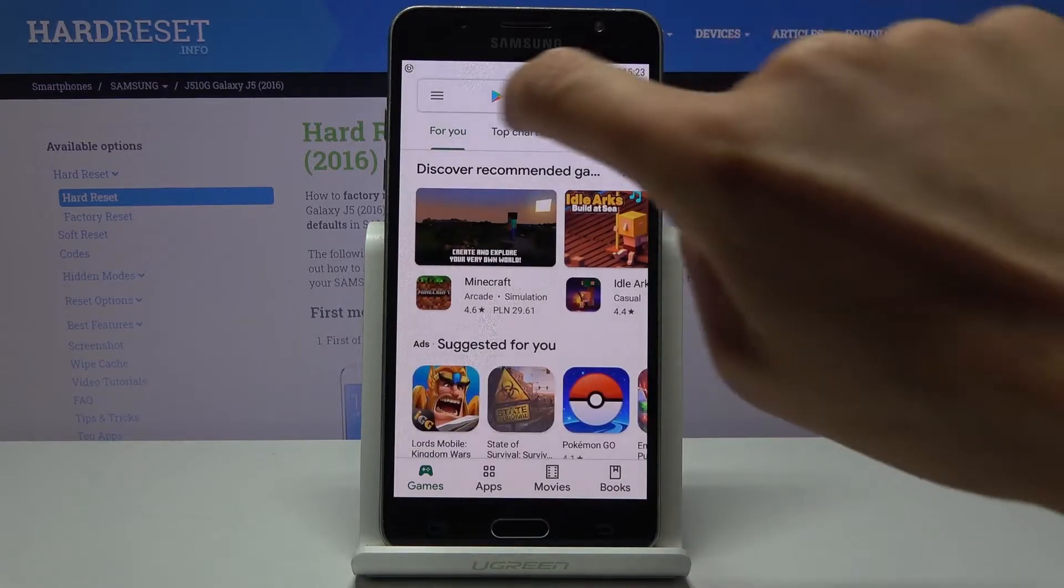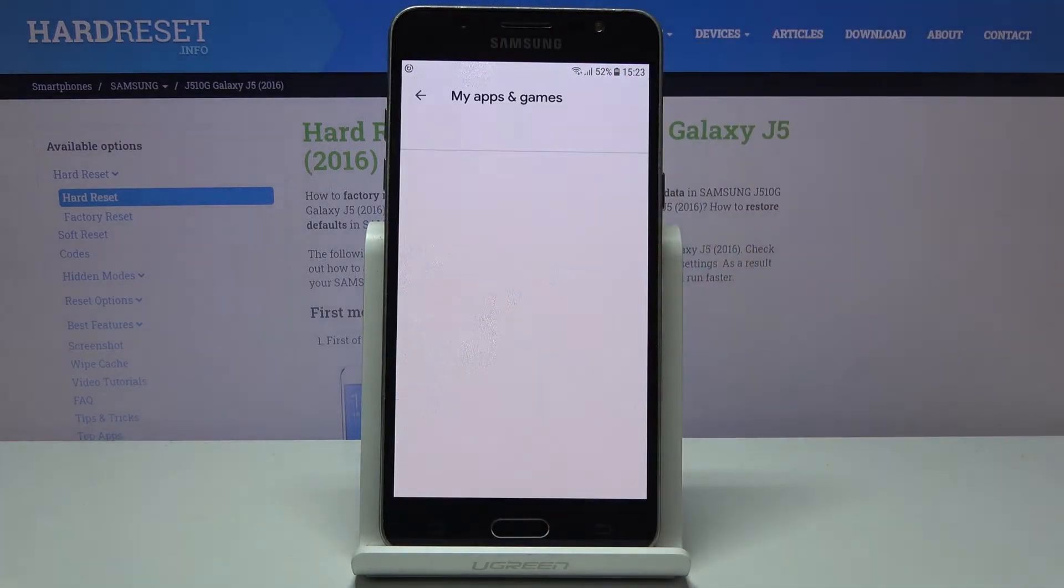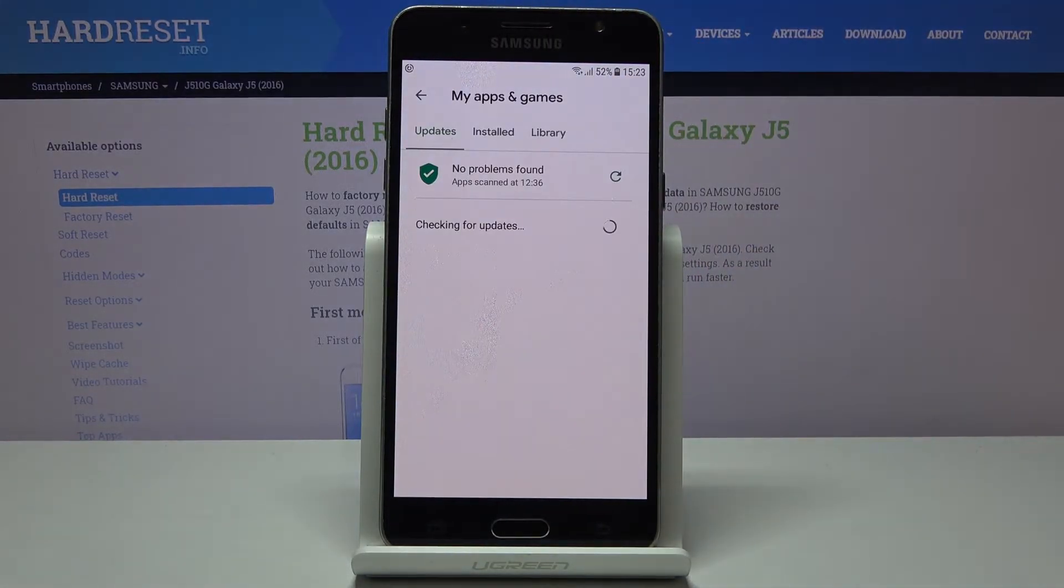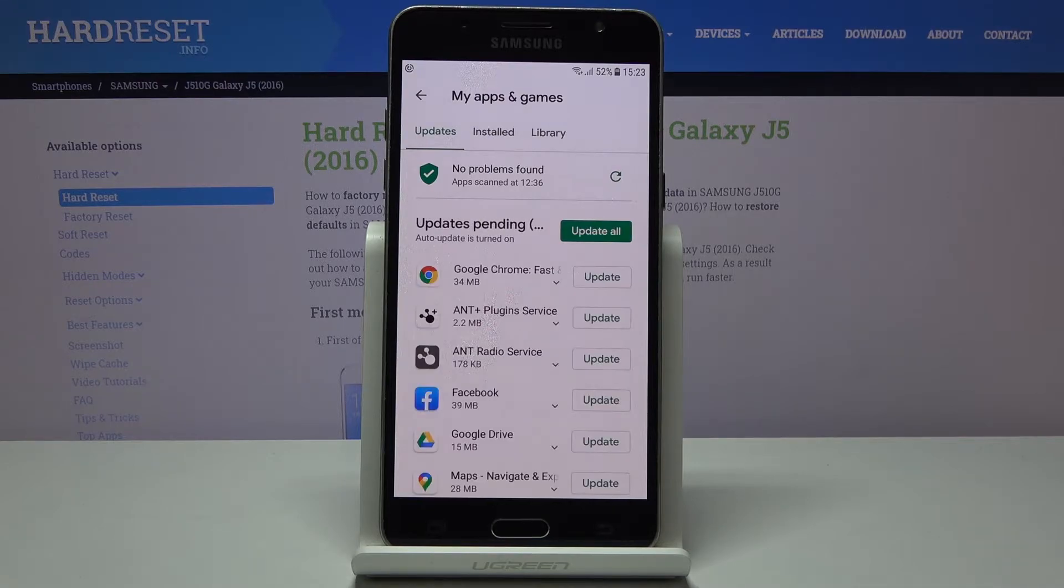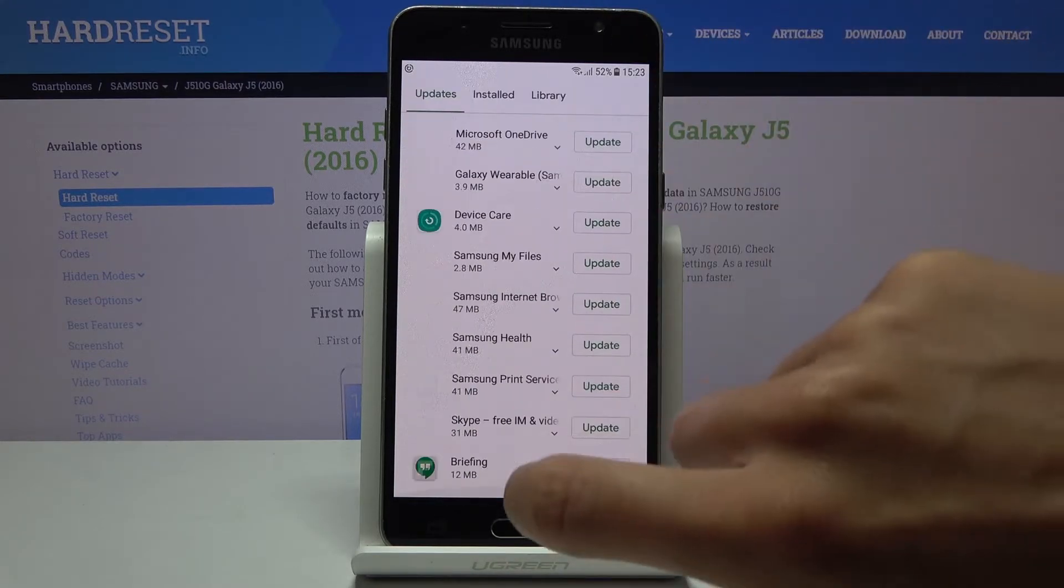Now click on the more icon right here and select my apps and games. And here under updates you can check all apps that can be updated. Here they are.